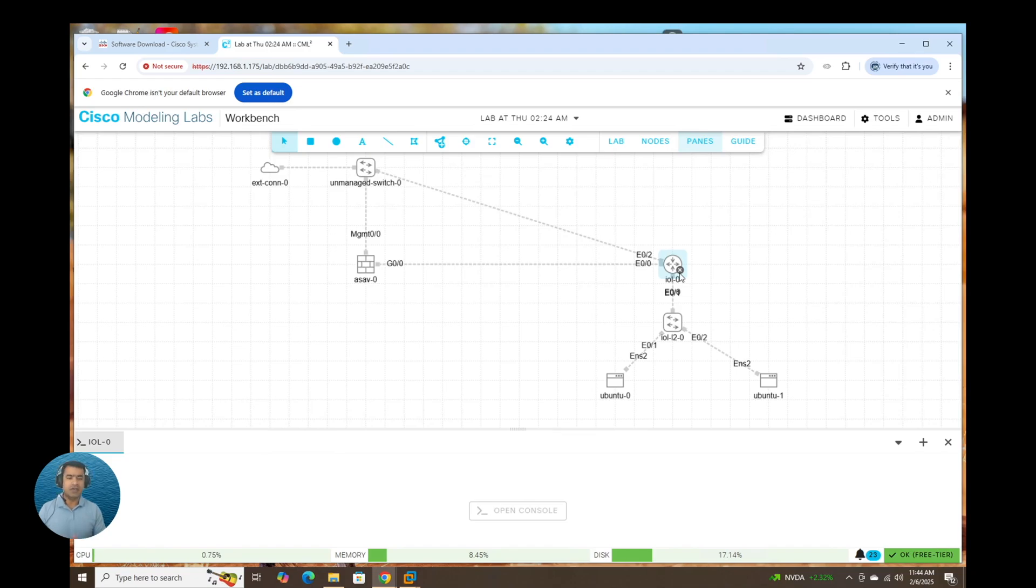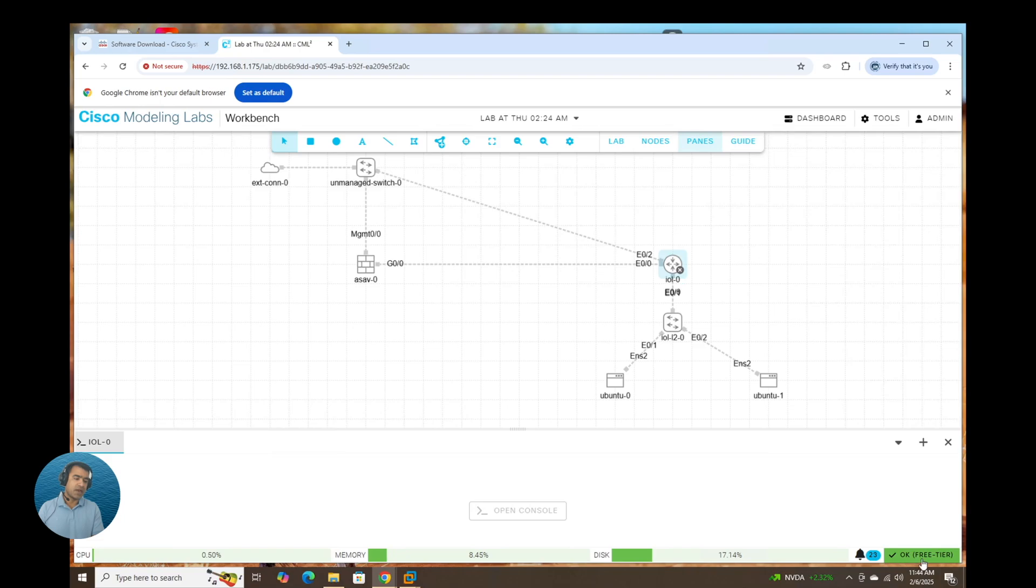But this is great. This is a great start. And you can see anytime you're working with free tier, this banner is here, and it says free tier. So go ahead, start your lab, and enjoy learning. Thank you.